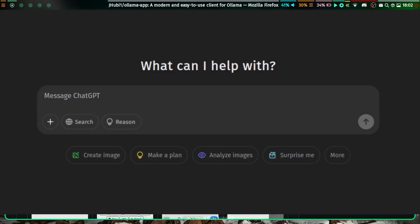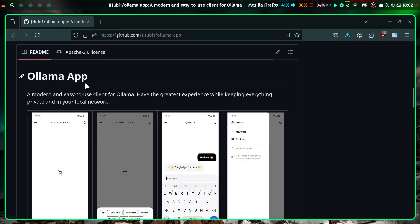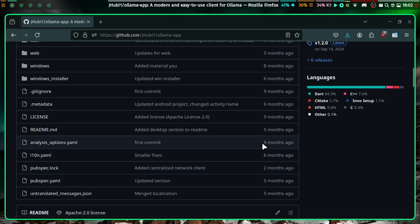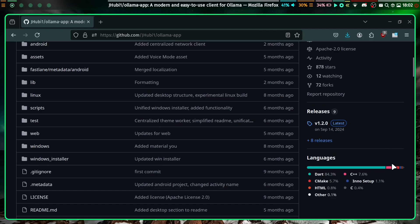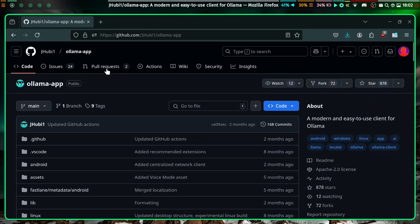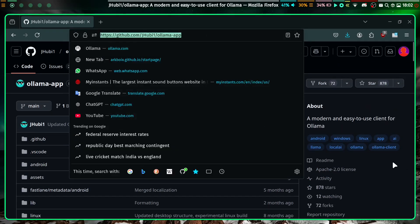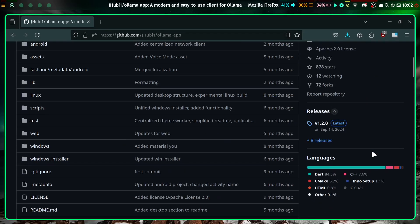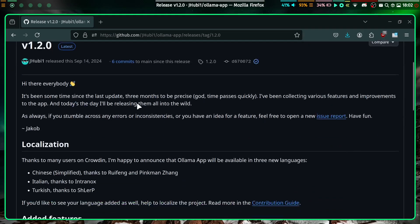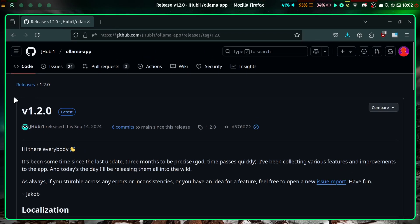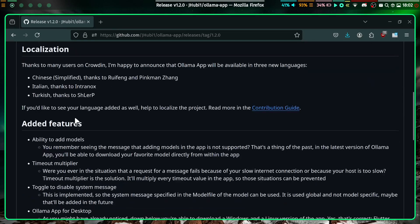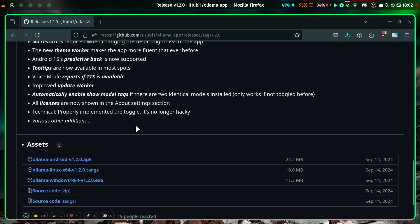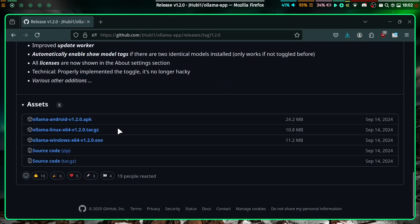If you want some interface like ChatGPT, then I recommend using this little guy here. It's available for Windows, Linux, and even Android. You just go to this GitHub repository, link in the description, and you click on releases and choose the latest one.